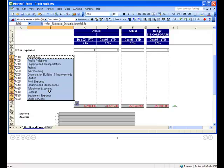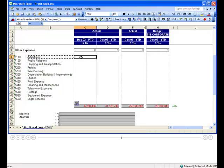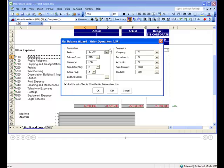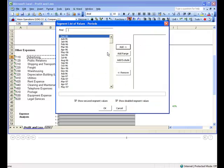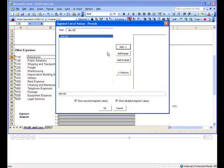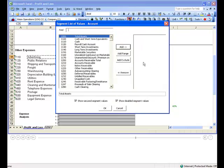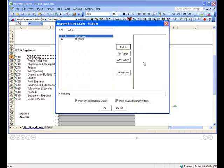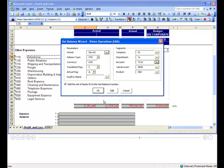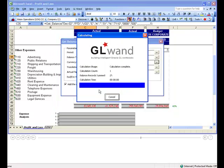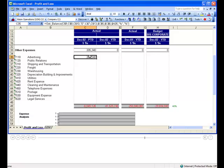Use the get balance function to retrieve account balances. Now simply copy and paste the formula to complete your report.